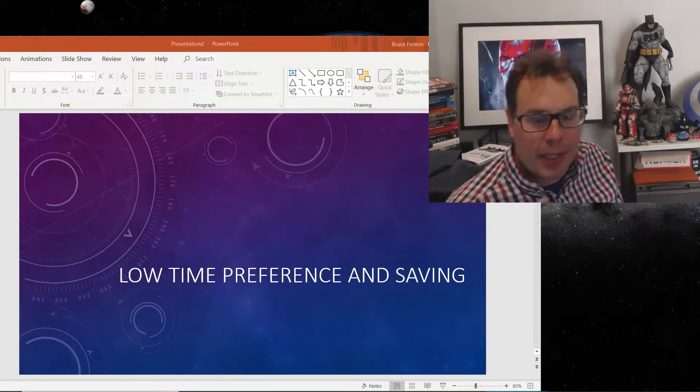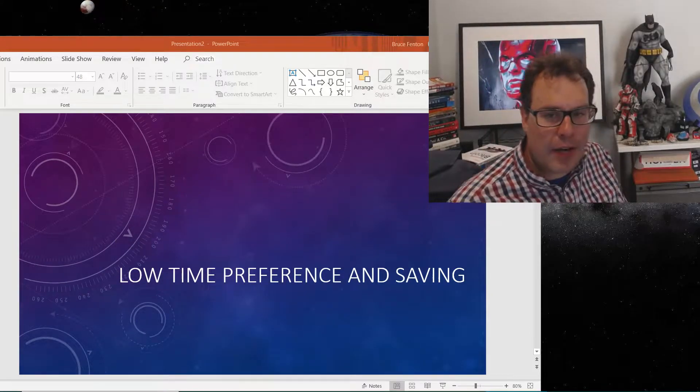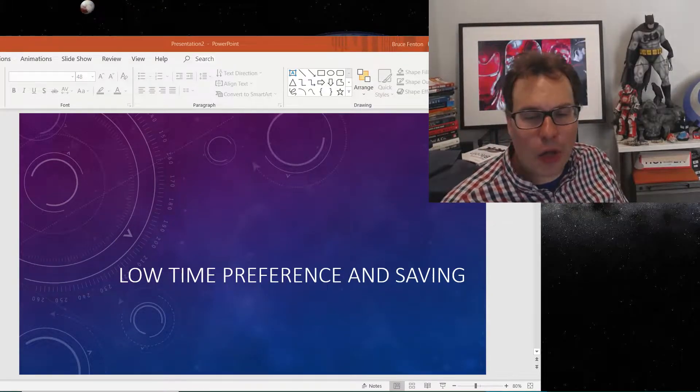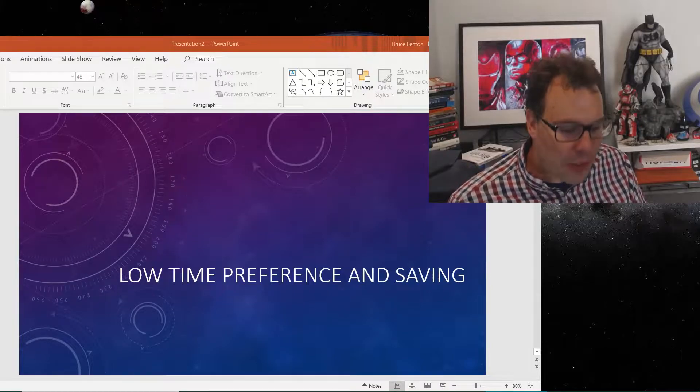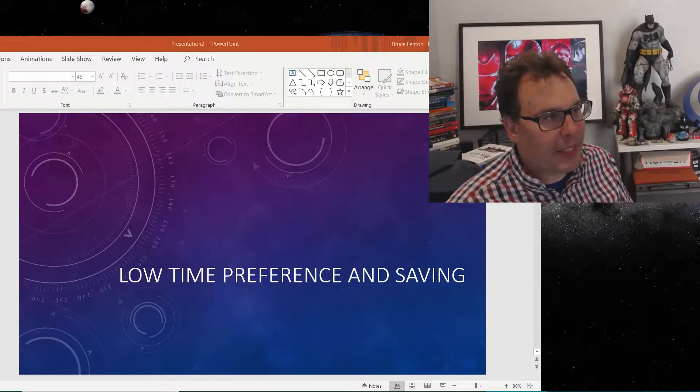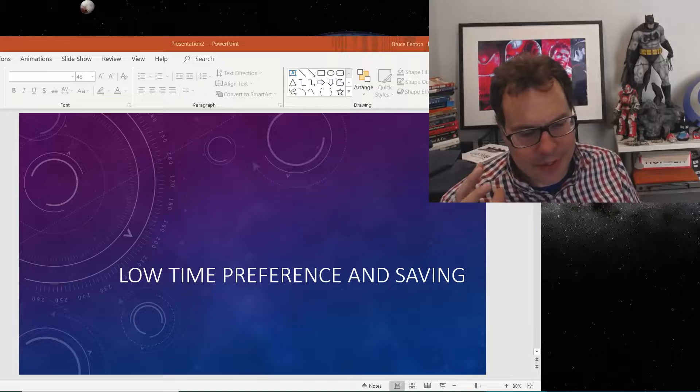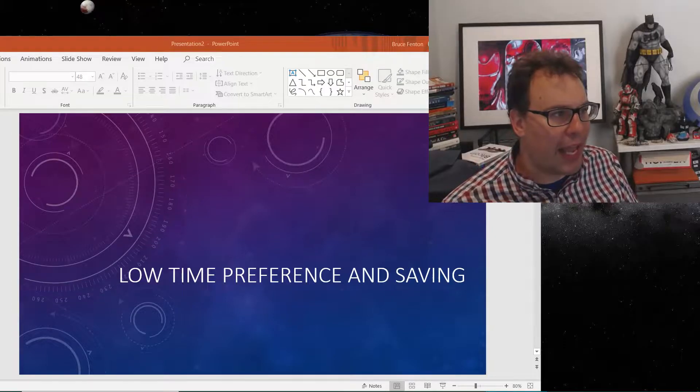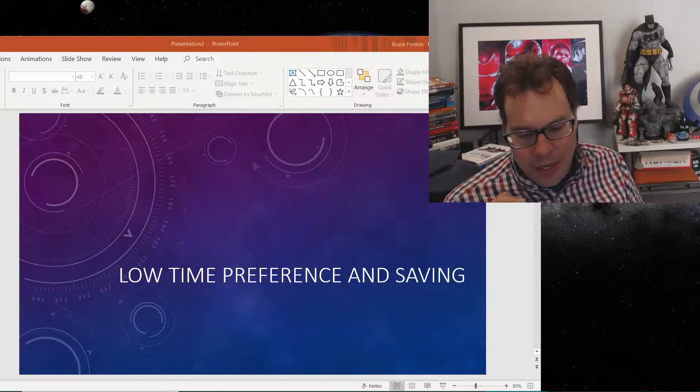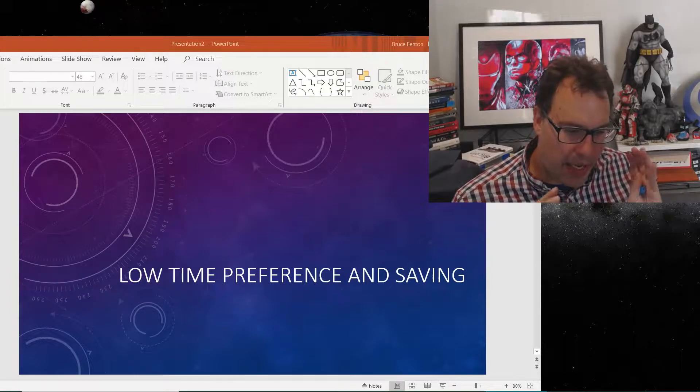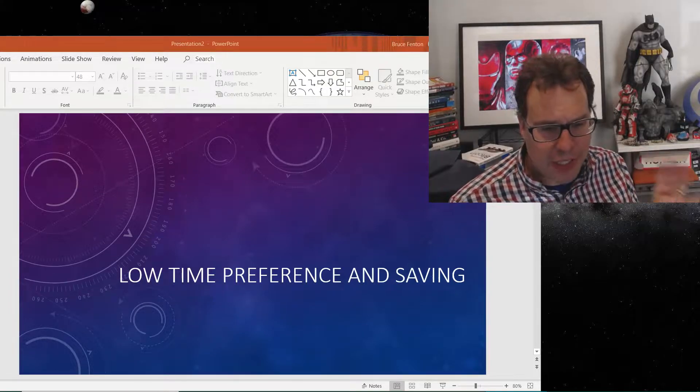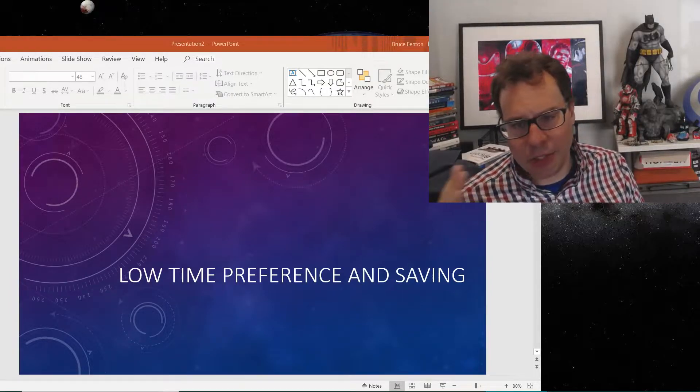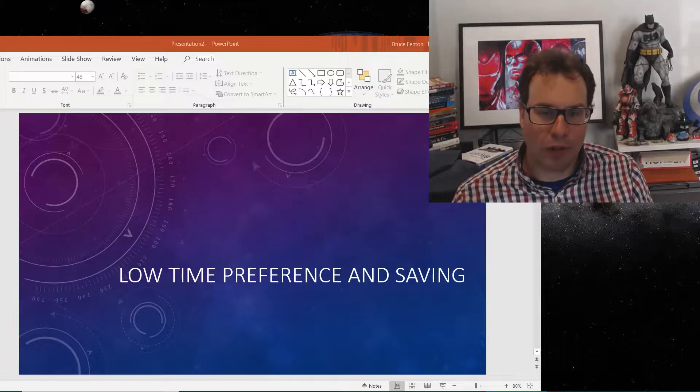One of the key concepts in saving and investing is having a low time preference. Low time preference is an economic term. Basically, it is delaying or discounting a financial gain or gratification today in exchange for having something more later.